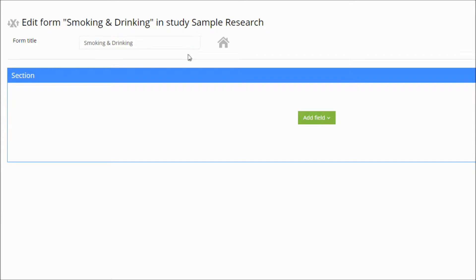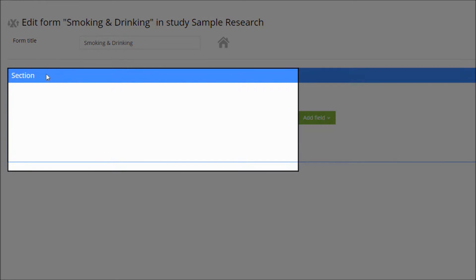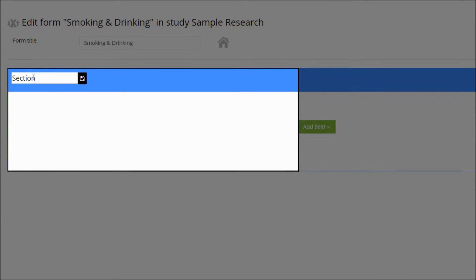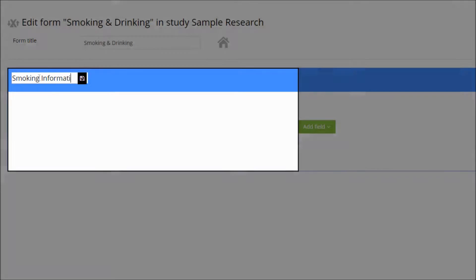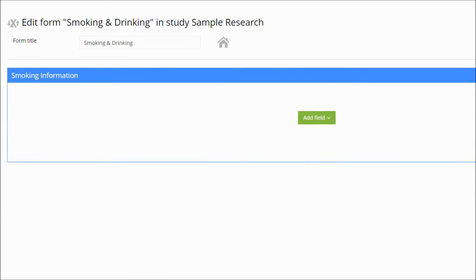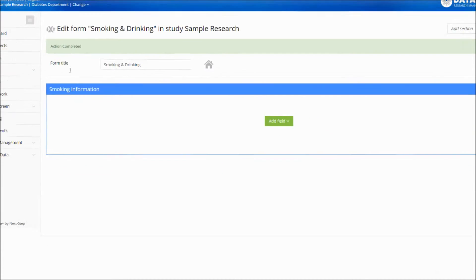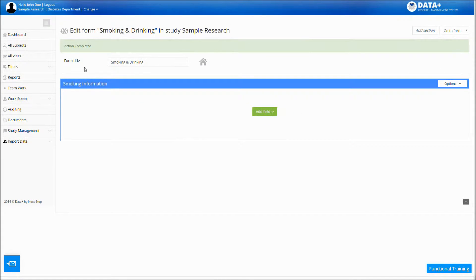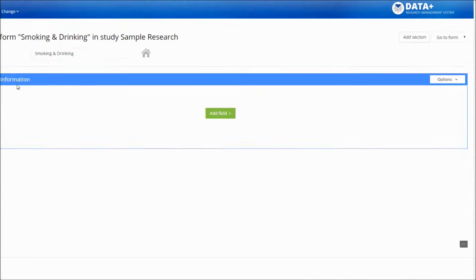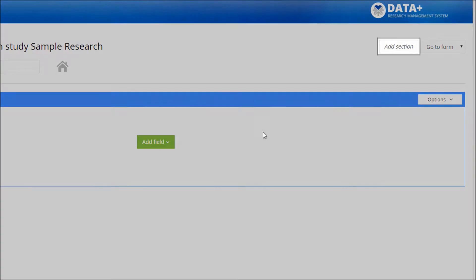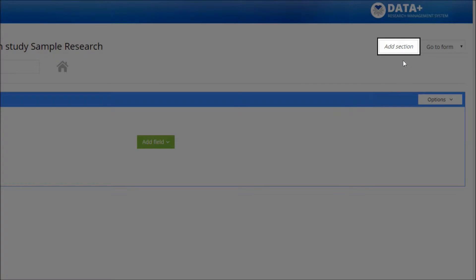As you can see, we have a new section open. Using sections lets you separate some fields from others and to create different categories in your form. You can change the section's name at any time. You can also add new sections by clicking the Add Section button.